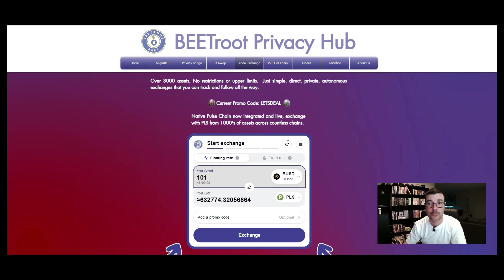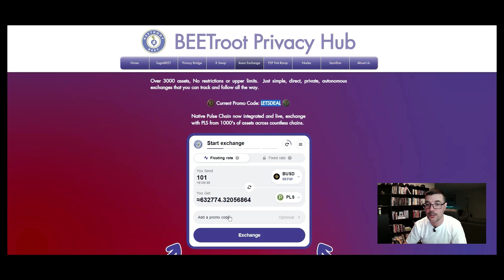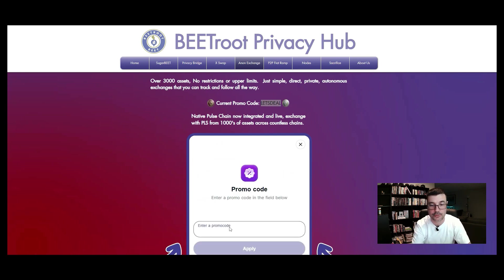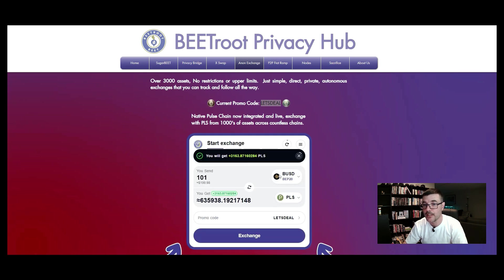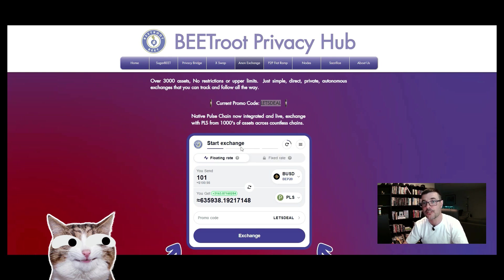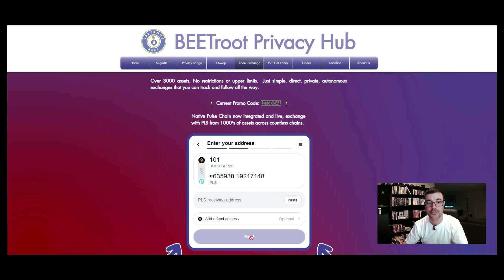To apply the promo code, copy the code up top, then click on the promo field, paste it in with Ctrl+V, and hit apply. It gave me an additional 3,163 PLS tokens just for using the promo code. Then click on Exchange.